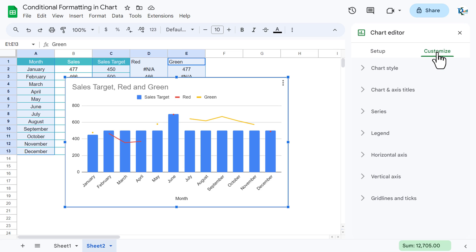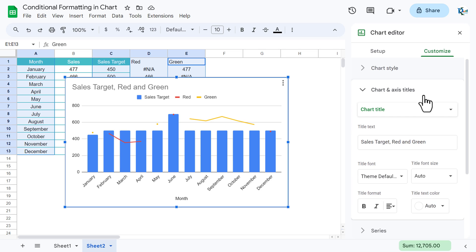Now let's go to customize. Here in the customize, first go to the chart axis and title and we will change the chart title. So let's take here...